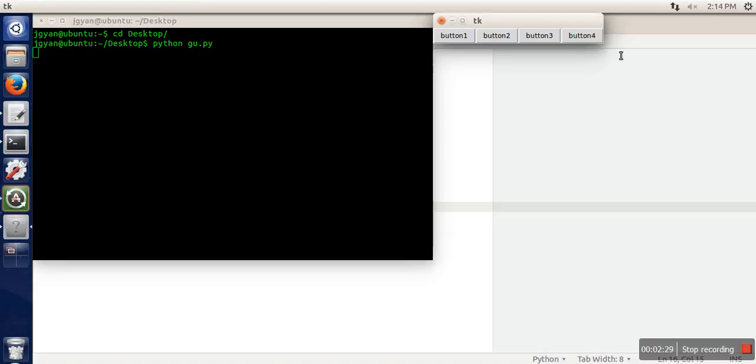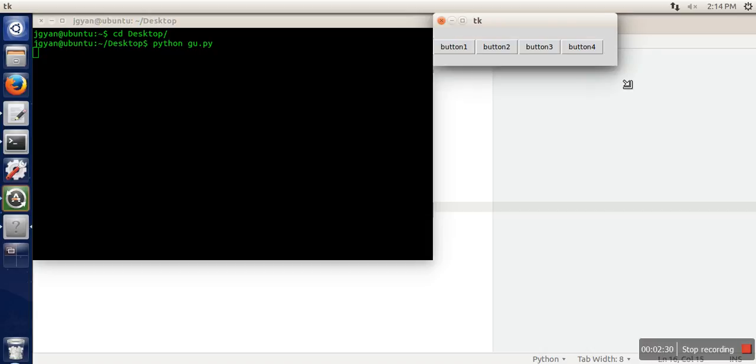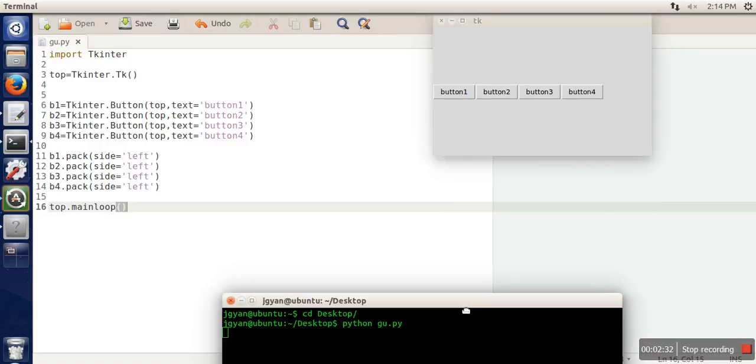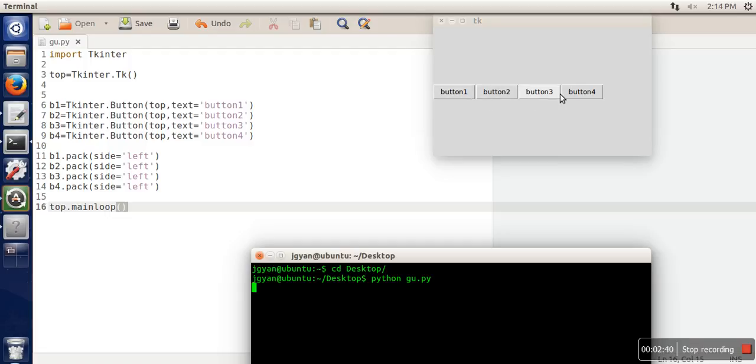If you can see here, these four buttons are placed in a single line. Button one is the left of button two, button two is the left of button three, and button three is the left of button four.